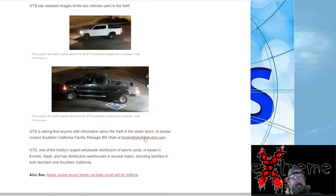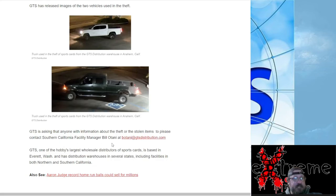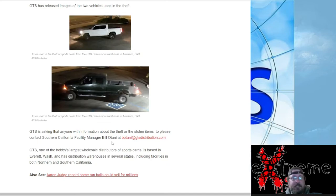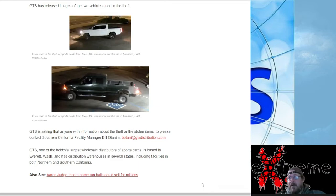GTS is asking for help, and you can hit the facility manager Bill Otani, and not related to Shohei Ohtani, this is just Otani. The email address is there.